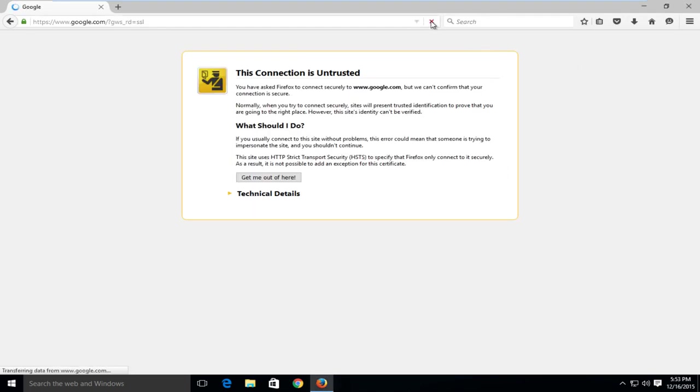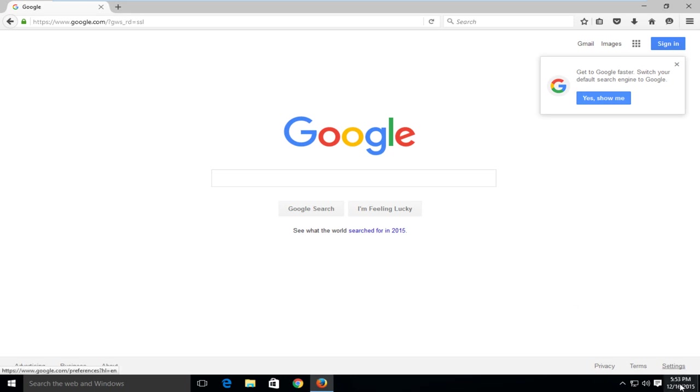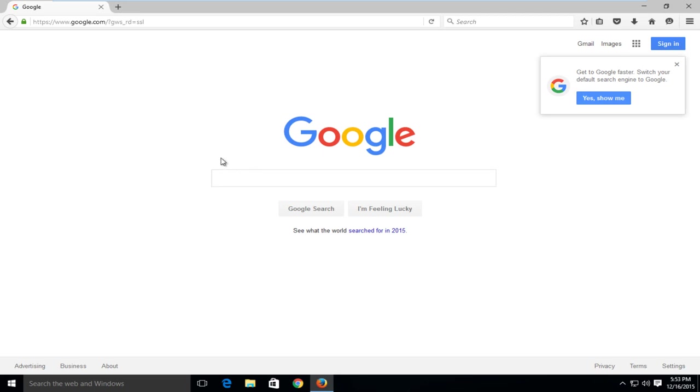And then if we refresh this webpage, we can see that we have been restored internet access on Firefox. Like I said, this should work in most instances if your clock is not the correct date and if this is not the solution to your problem, check out that other video and I will see you in the next video. Goodbye.